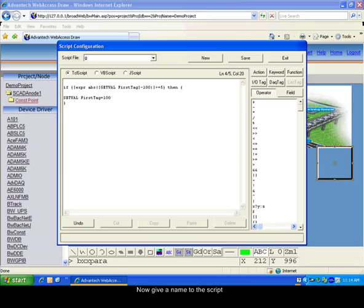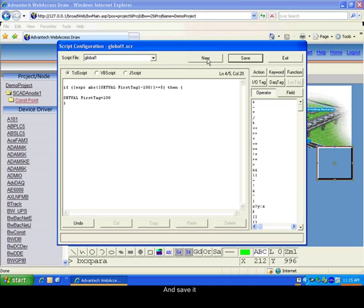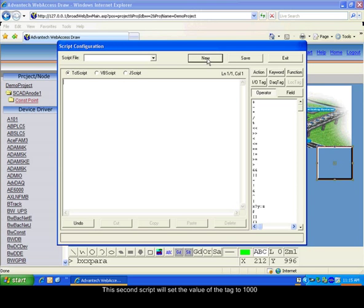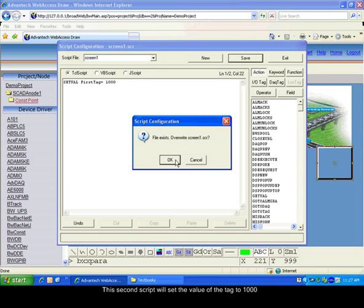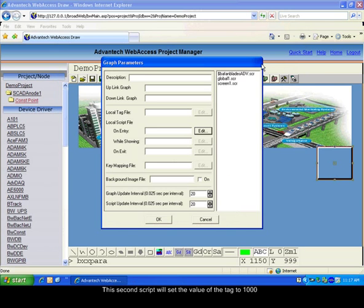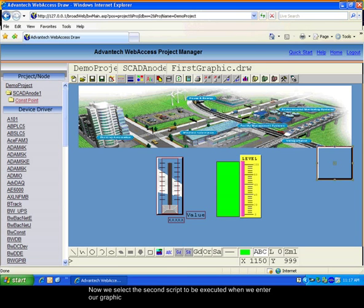Give a name to the script and save it. The second script is a screen script that will set the value of the tag to 1000 when we start the page. To use the script when the page is started, input it in the field and valid the screen properties.